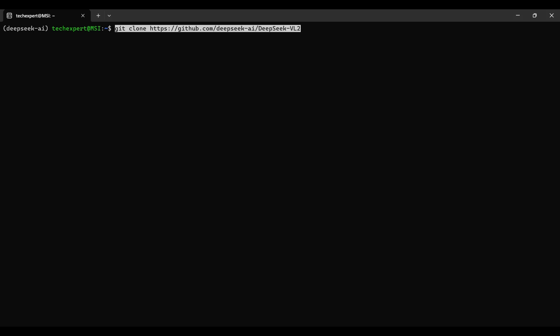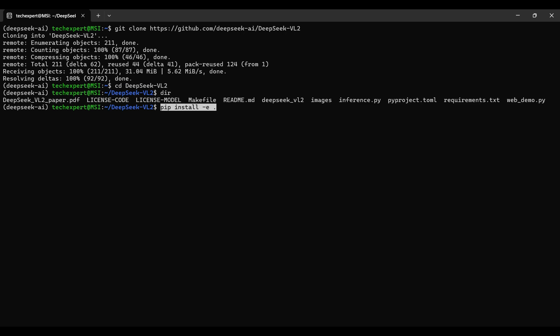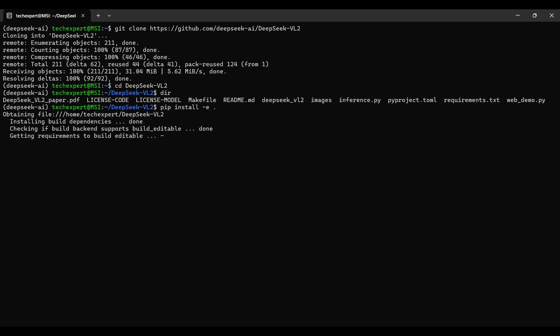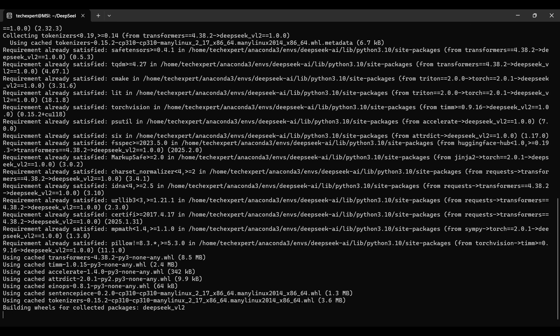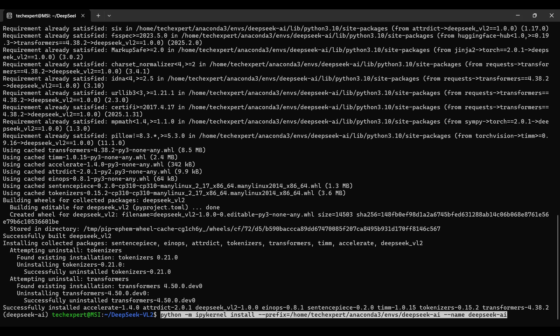We clone this git repo, then change the directory to that folder to install it. Here are the files with some details about the model package. Run this pip install command — it will use the requirements.txt file to install more dependencies. Finally, we set up our environment as another kernel option in Jupyter.